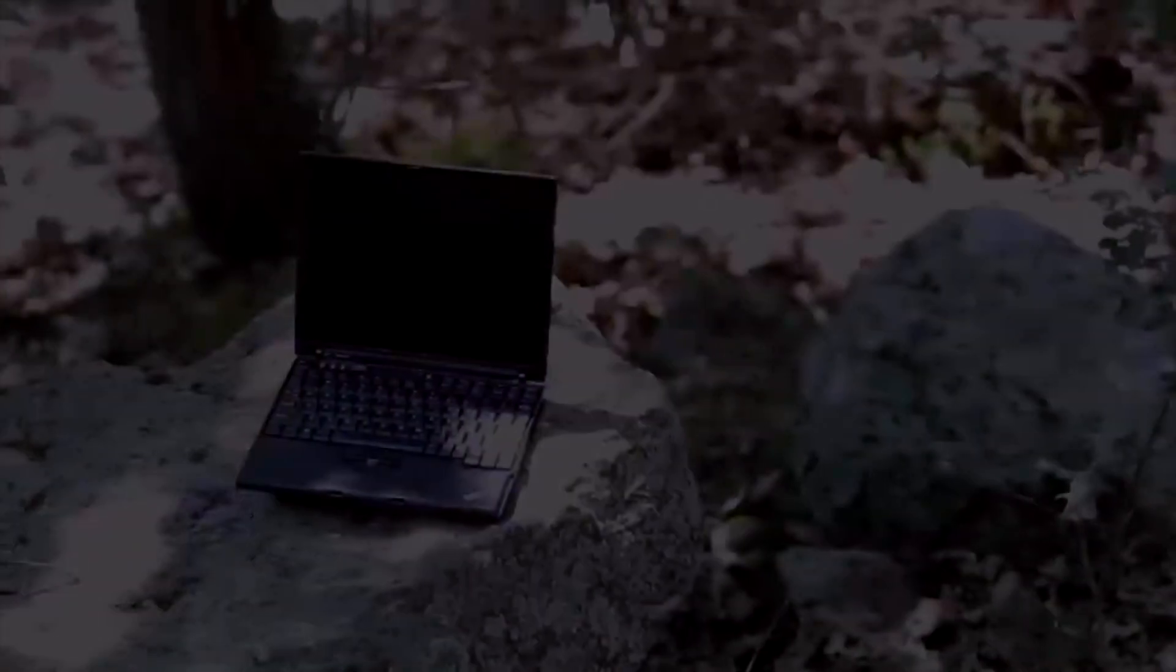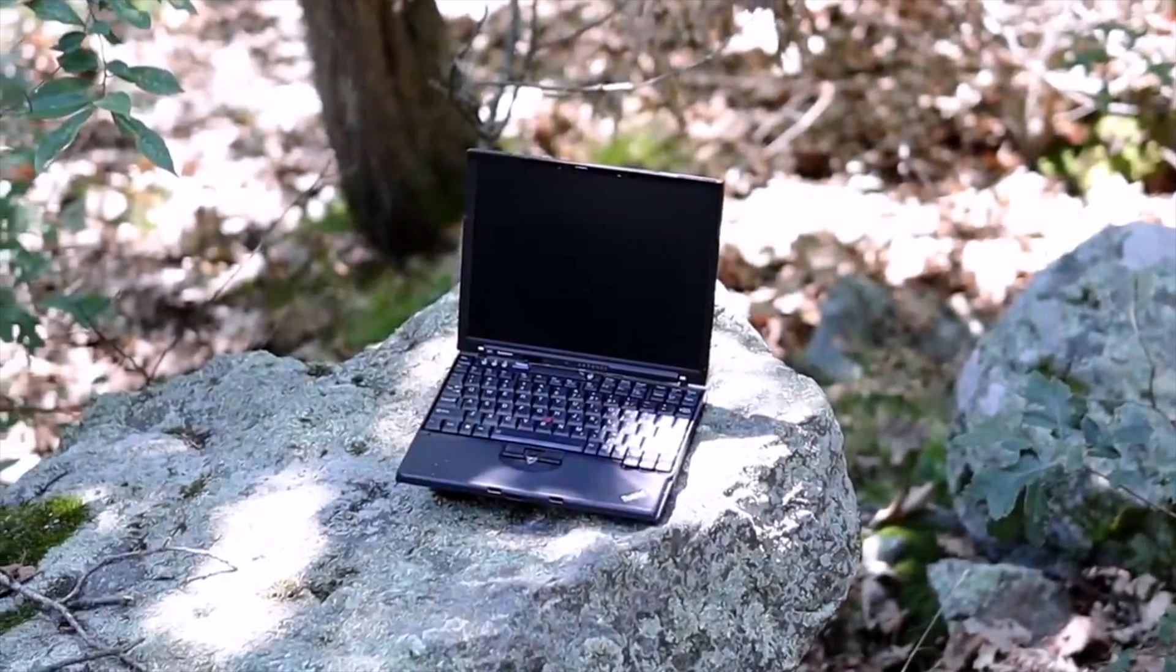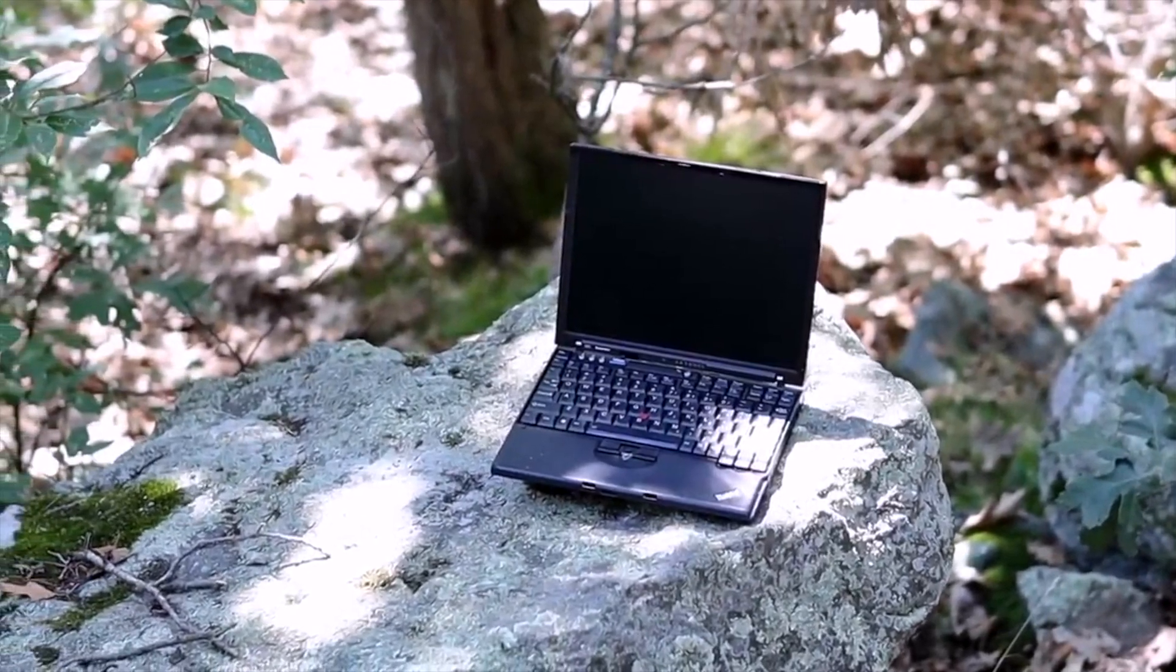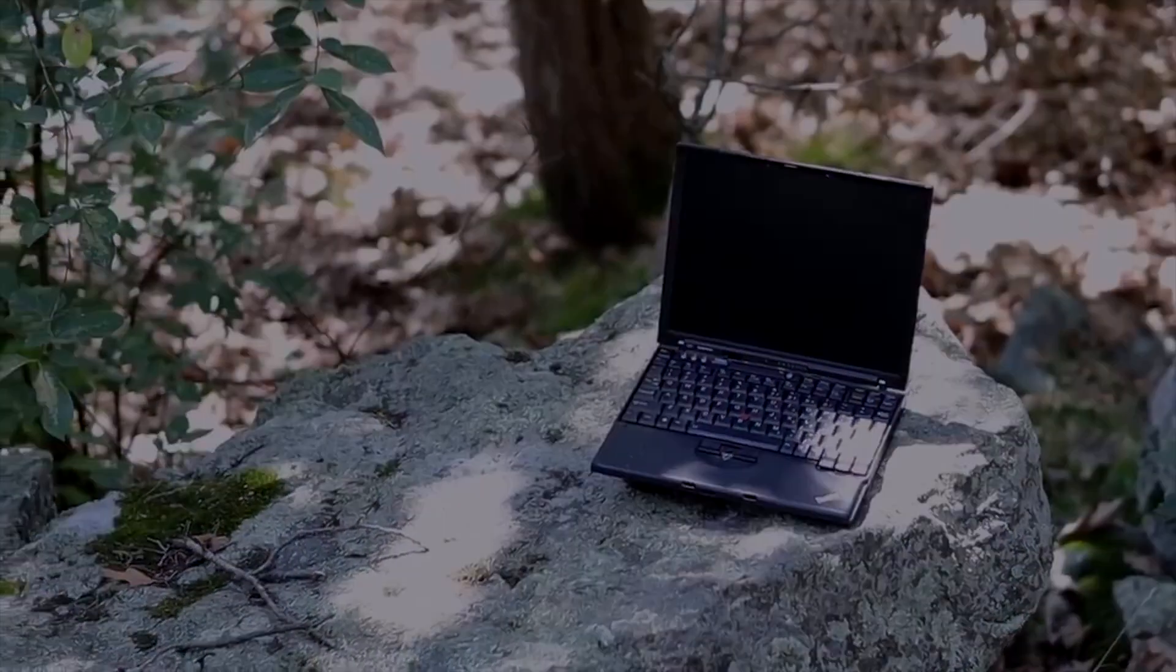I'll be attempting to answer this question by conducting some real-world usage tests on this laptop with the help of a lightweight Linux distribution.